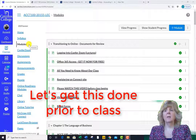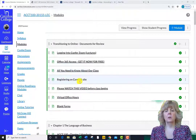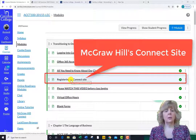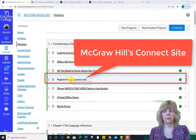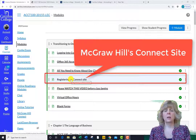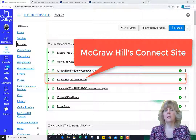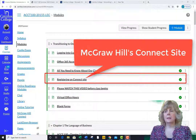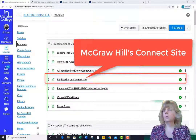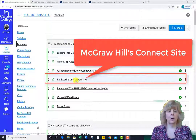Within the first Canvas module, you will find a short video with information on how to register on the Connect site. This is where all of your homework, quizzes, LearnSmarts, and your exams will take place. As previously mentioned, you will have the option of purchasing the ebook with Connect access directly from the publisher once you enter the site. We will be accessing this site from day one. Of course, if you want to access it sooner, feel free to do so after watching the short video in the first modules link.